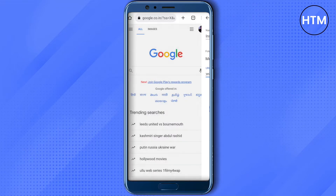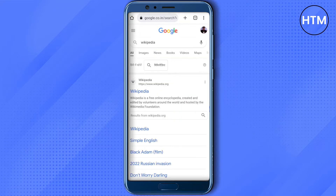After that, just go back and open up any website of your choice. I'm opening Wikipedia and letting it load.